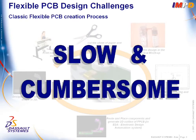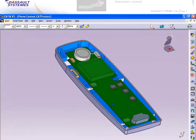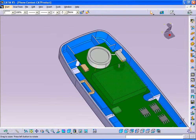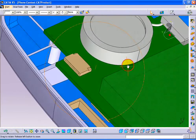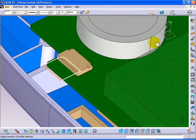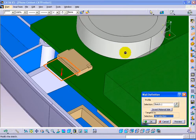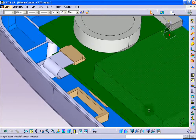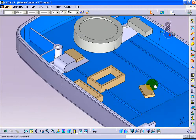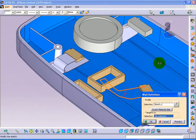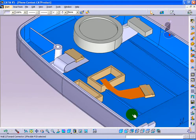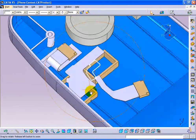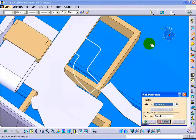To completion. Harnessing CATIA V5 various modeler technologies as well as its knowledge capture and automation capabilities, the present 3D PLM practice lifts the flexible circuit board design process to unprecedented levels of productivity.